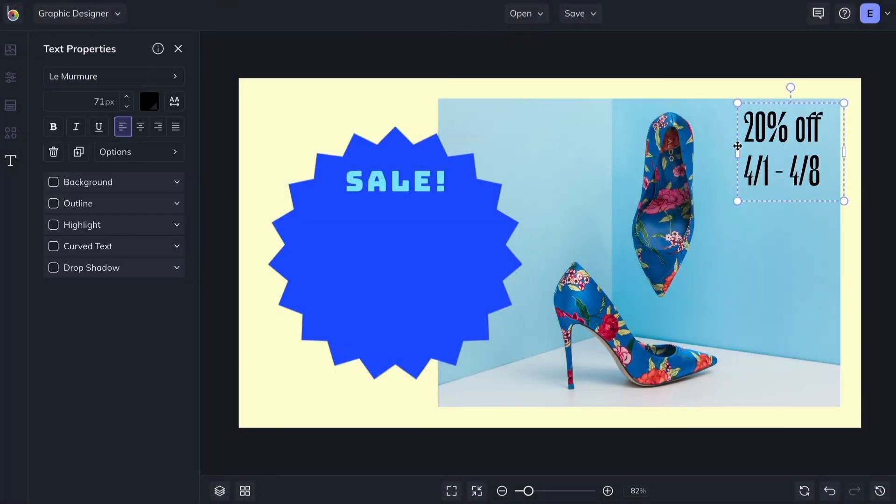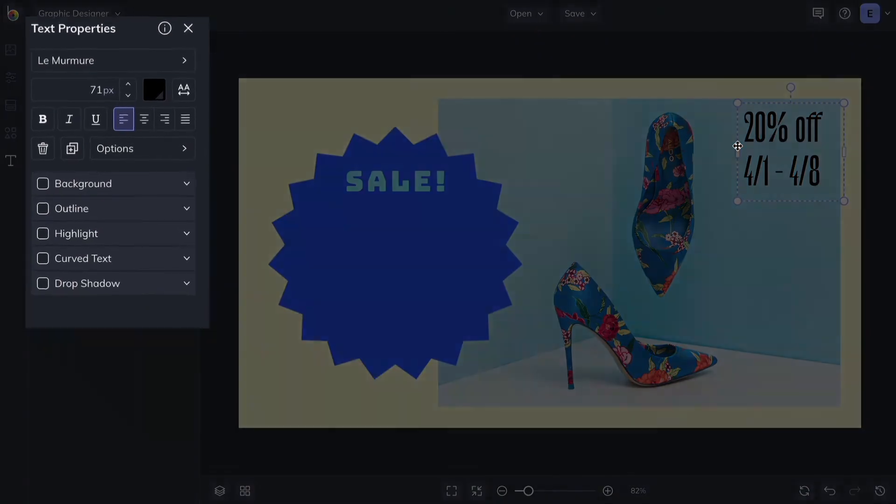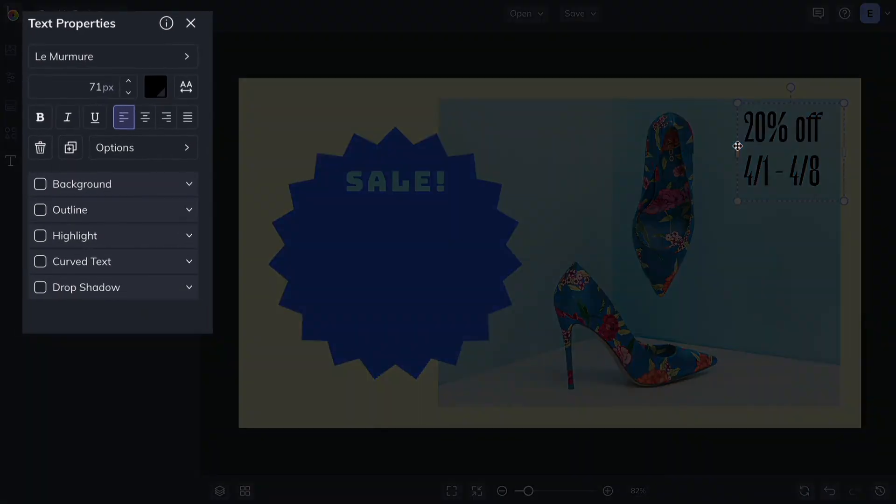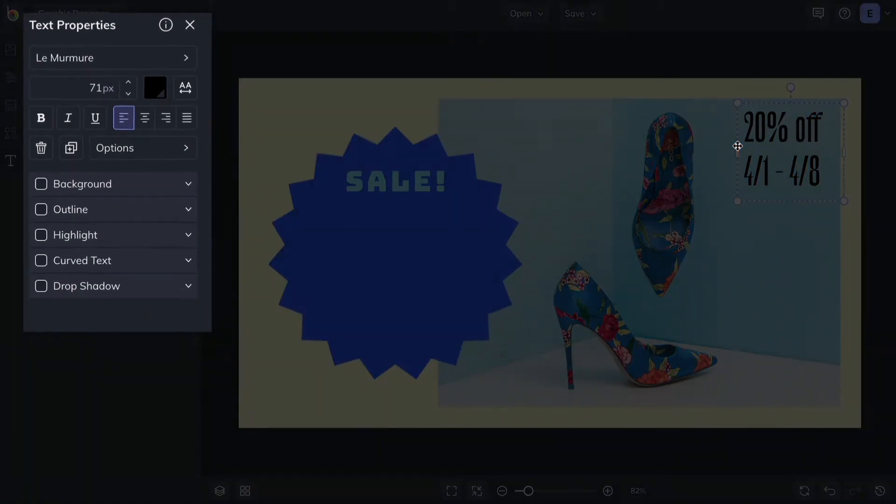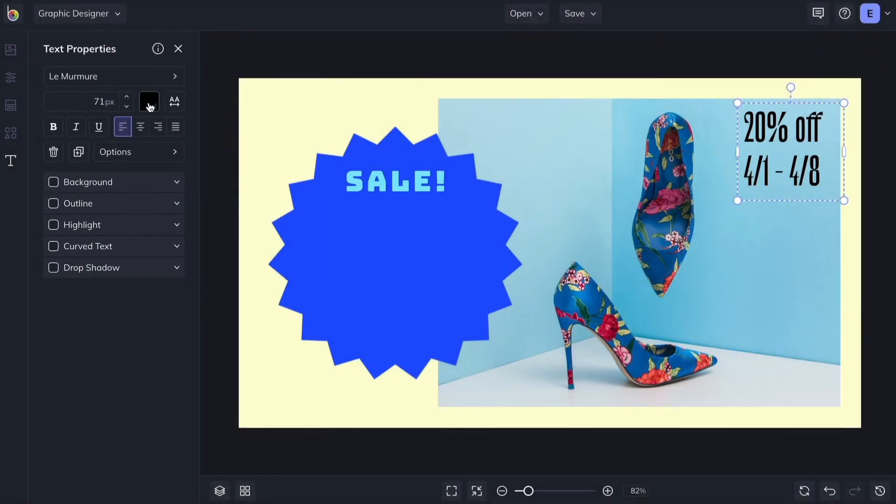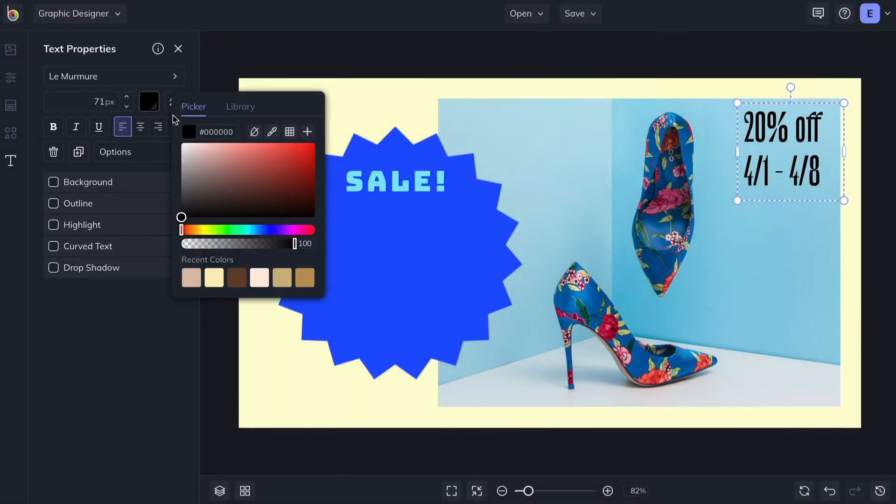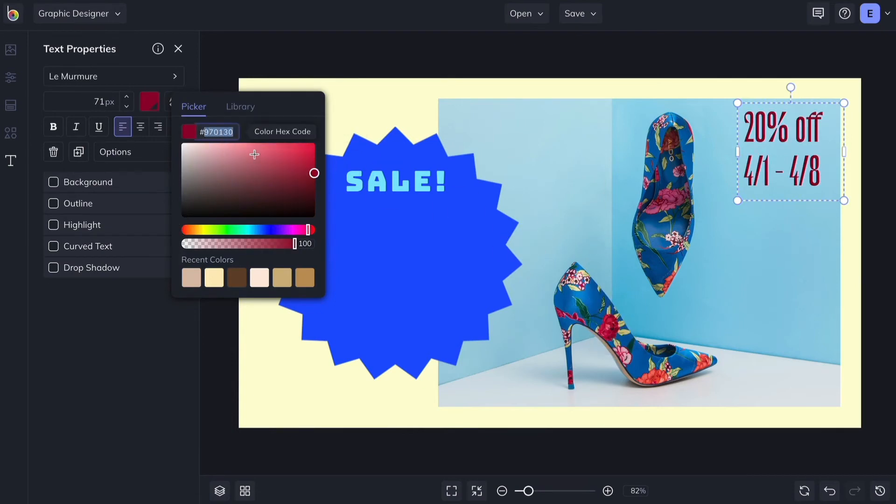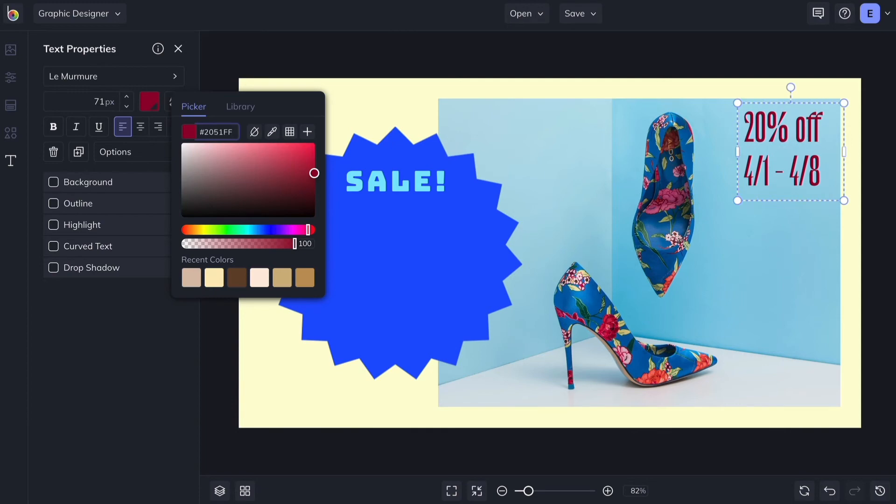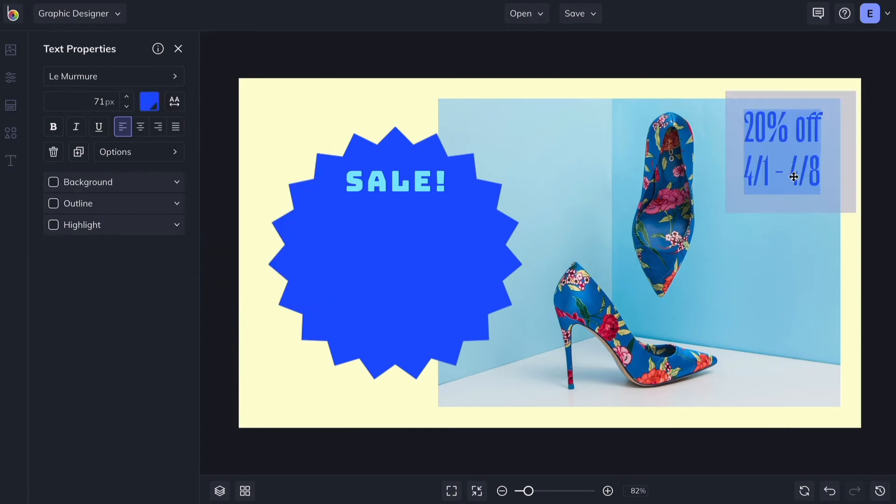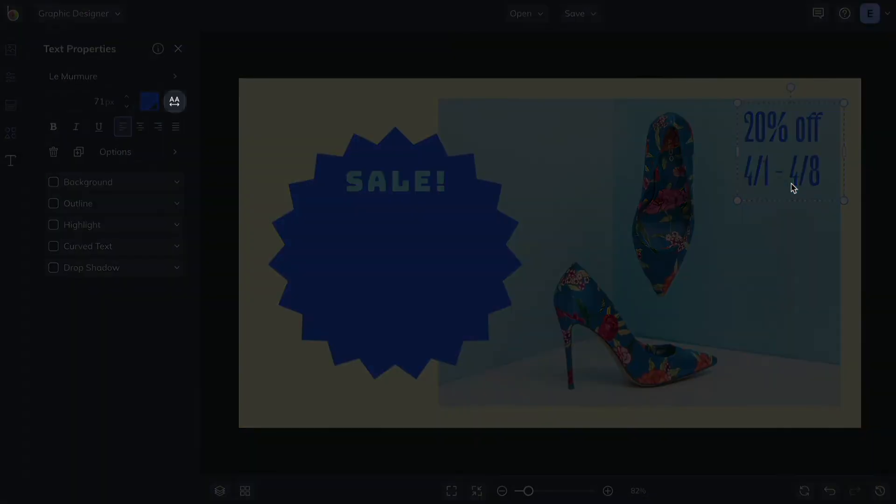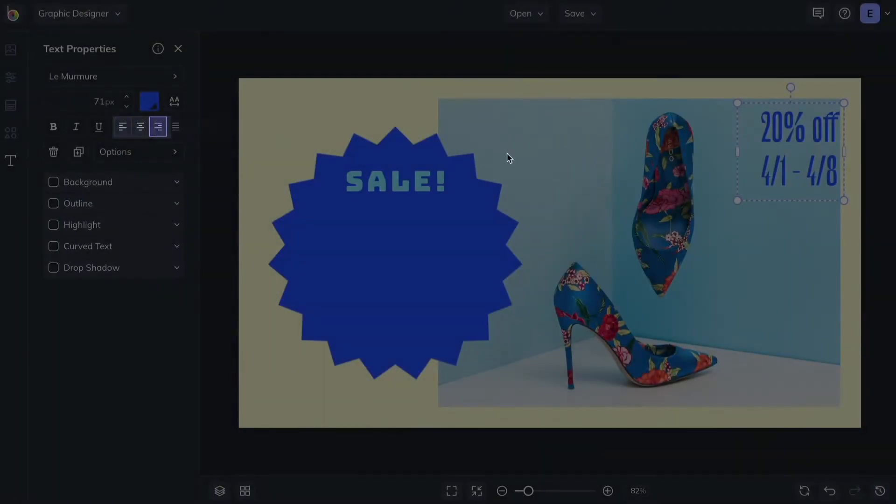From the Text Properties menu, you can change the color of your text by clicking the color swatch. Use the Eyedropper tool to select a color from your photo. Or get a specific color by typing in the color hex code. You also have options to adjust the letter spacing, typographical emphasis, and alignment.